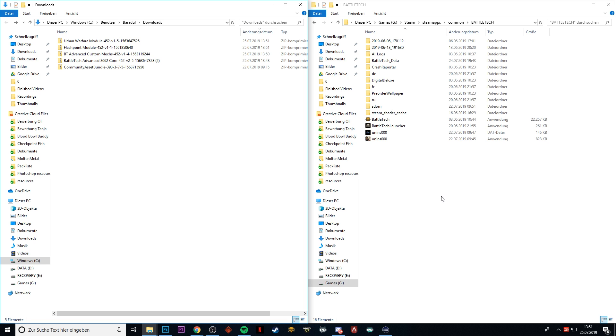I have BattleTech on Steam, and that means that I go to my games hard drive, then there is the Steam folder, SteamApps, Common, BattleTech. That's where my BattleTech installation folder is.